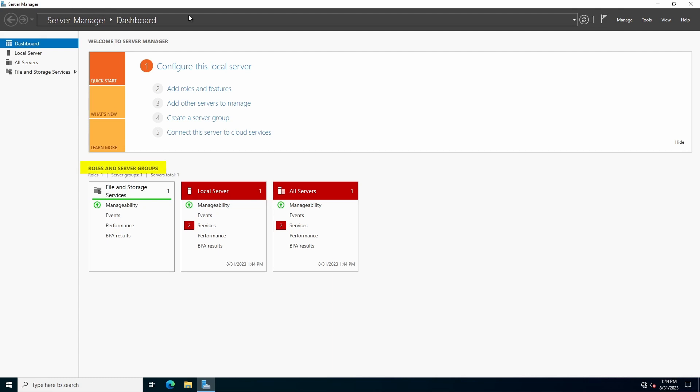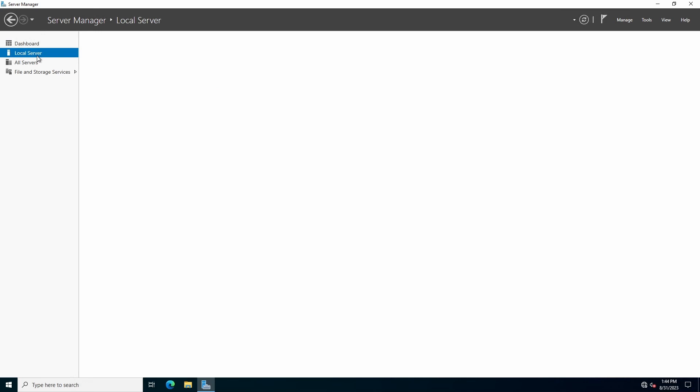Under Roles and Server Groups, disregard the boxes in red for now. Click Local Server.